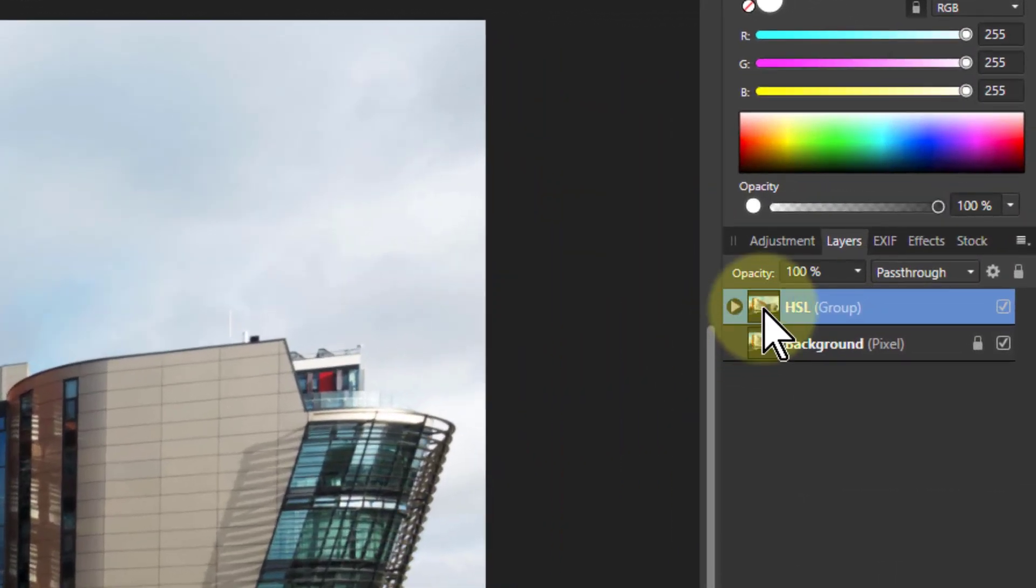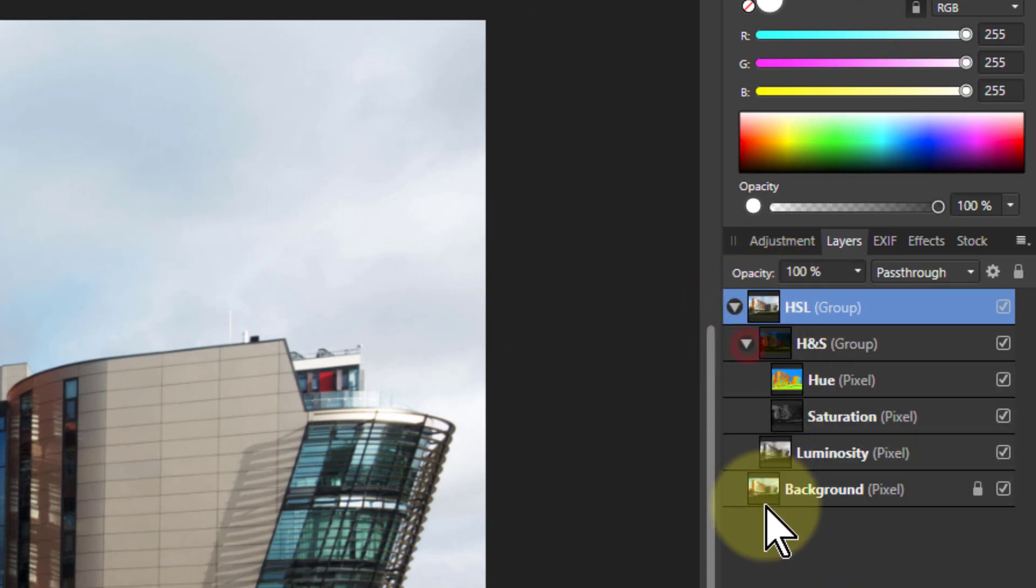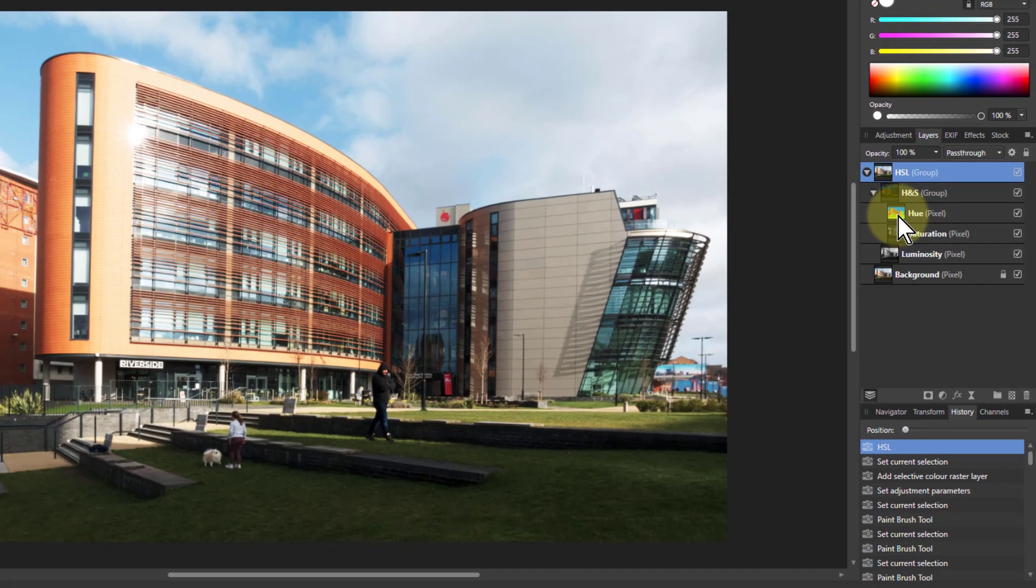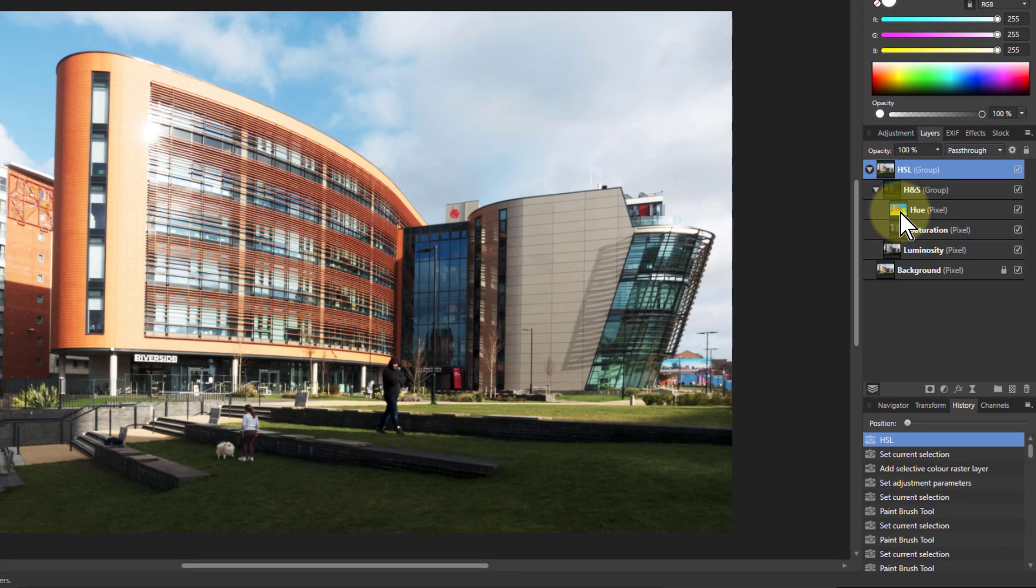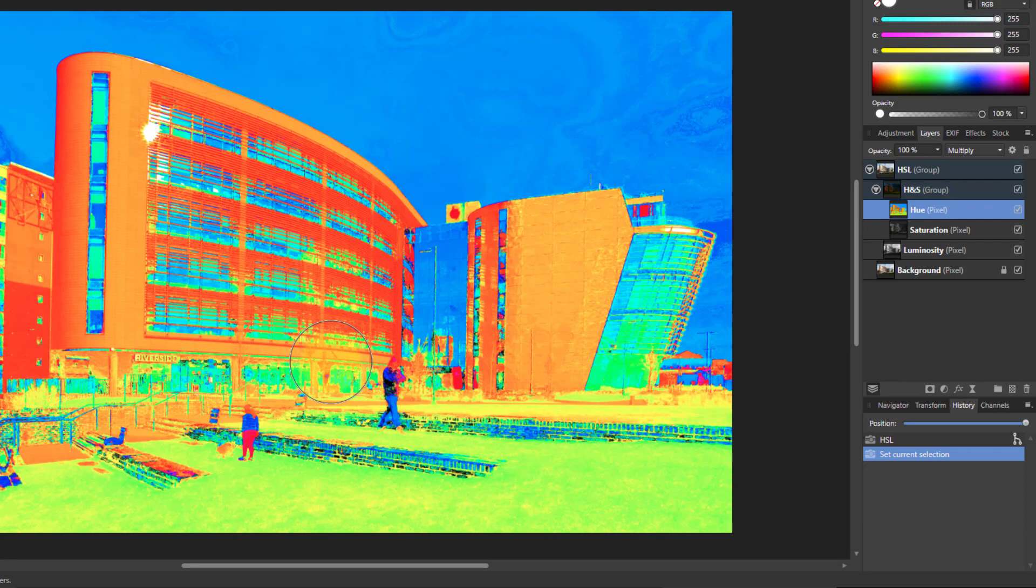Here we've got the final article to show what happens. It's in some groups within groups here, but you end up with hue, saturation, and luminosity. If I alt-click those, you can see what they look like. Here's the hue - a fully saturated image which looks rather odd.